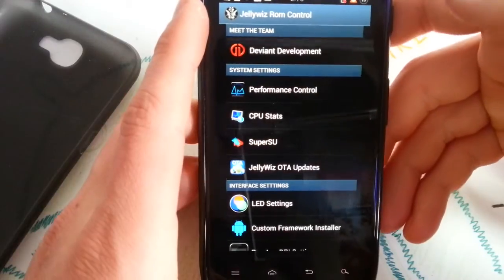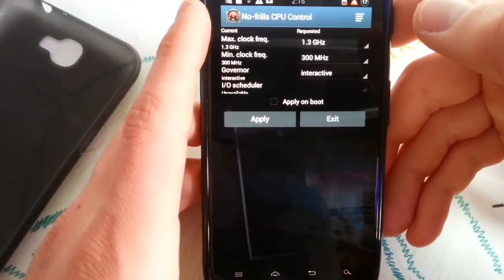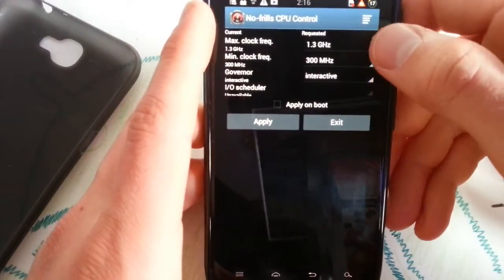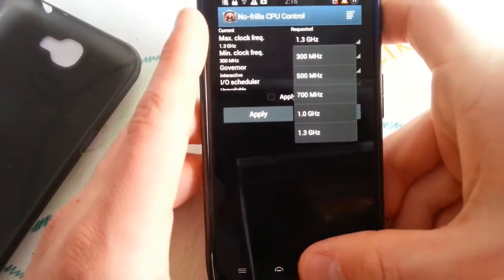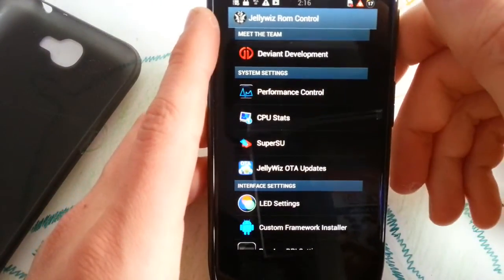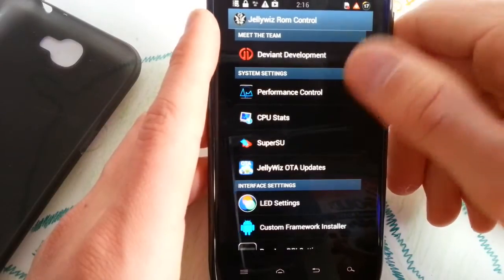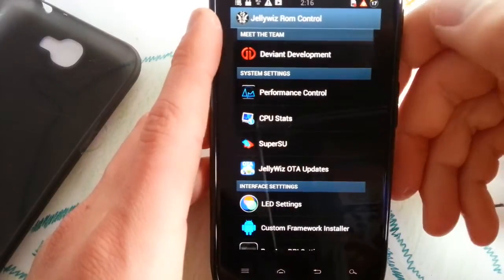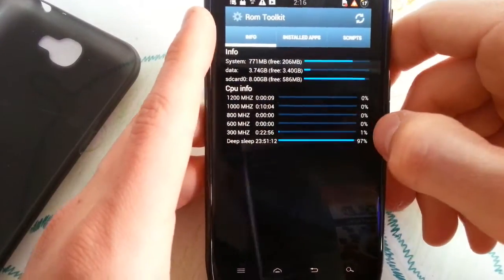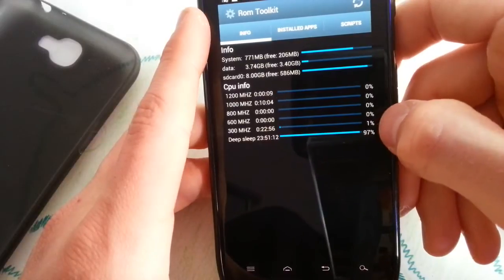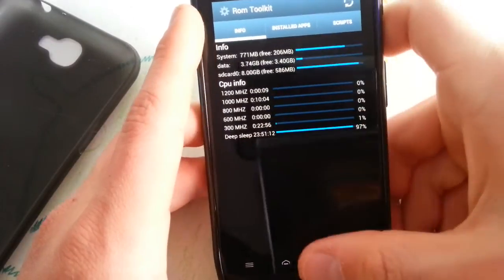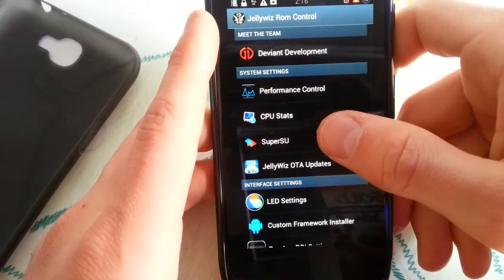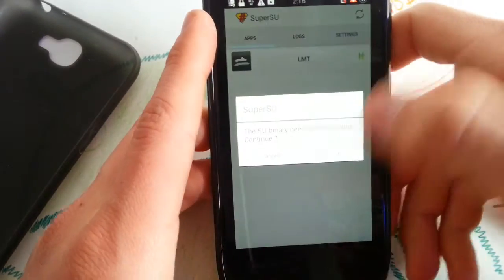You get the performance control which is no frills CPU. You can overclock it up to 1.3 GHz and apply it on boot. Very fast ROM. Got your CPU stats here. You see DeepSleep is awesome at 97%, very nice ROM.